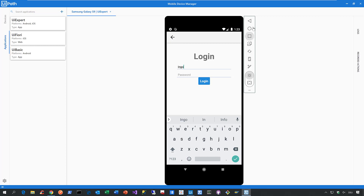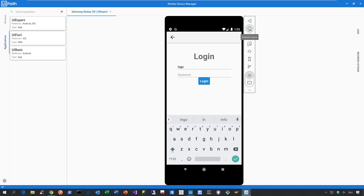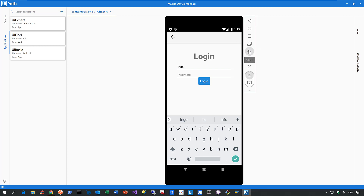Next to that, you can also interact with all hardware buttons of that device. Since I'm using an Android phone, I can interact with the Android back button, the Android home button, the Android switch apps button. I can also change the orientation of my mobile device, refresh it, or save a screenshot — there's a very rich set of functionality here in the mobile device manager.